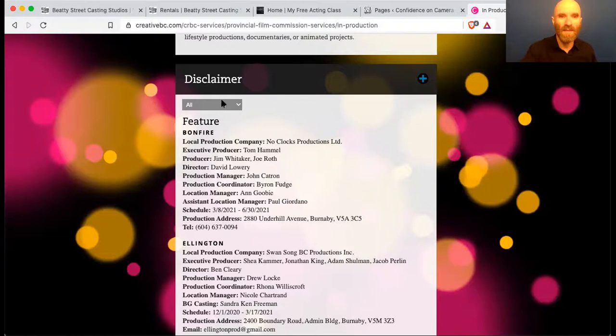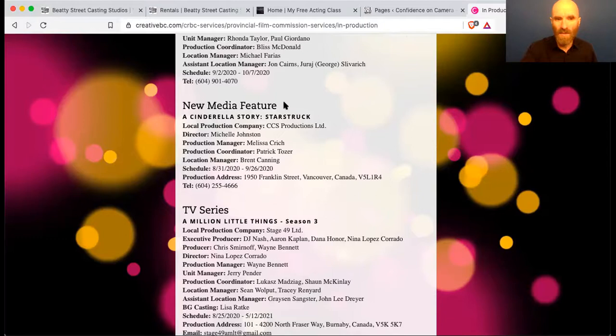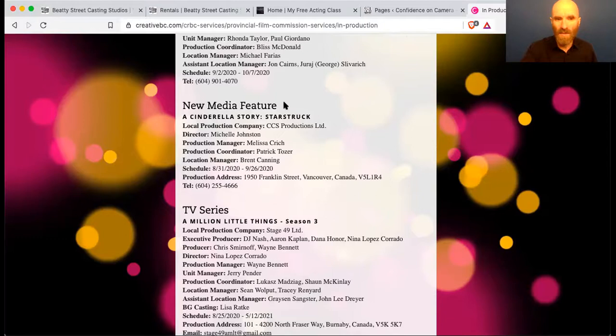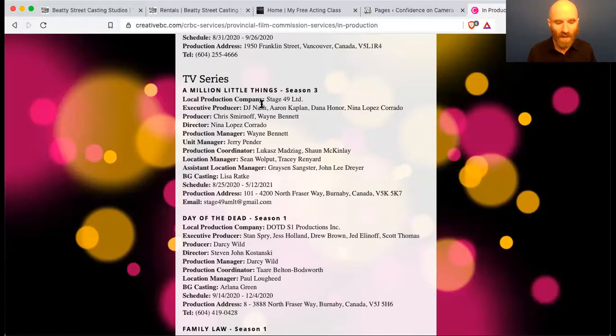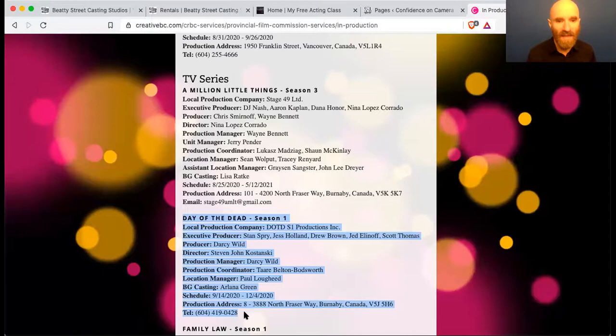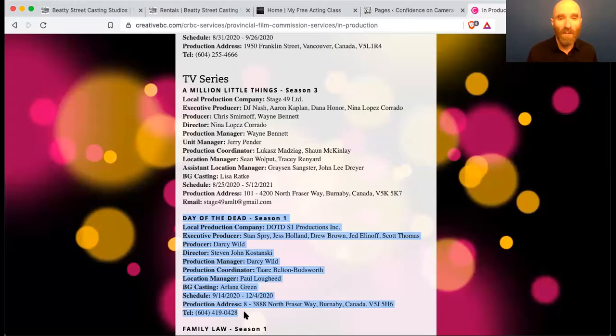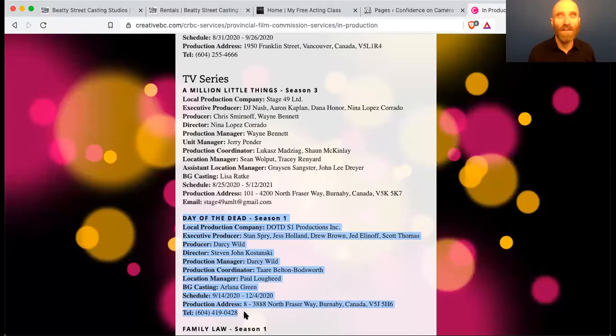We can see there's features listed first: Bonfire, Ellington, Untitled Graham King Project, then a new media feature, Cinderella Story Starstruck, TV series. The TV series are the ones I think are most exciting for those of us acting and working in Vancouver, because these are the ones looking for recurring characters in BC. Day of the Dead — Candace Elzinga is casting it — is the one I showed you the breakdown for a couple of weeks ago where they said 18 lead recurring characters looking to hire all BC residents. It was the first breakdown I'd seen that said it so clearly.